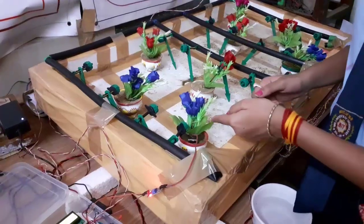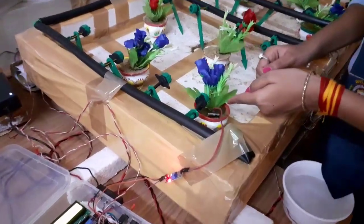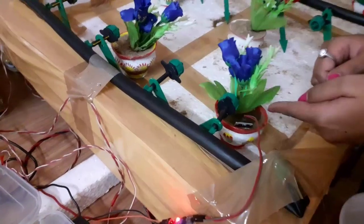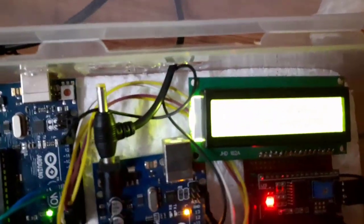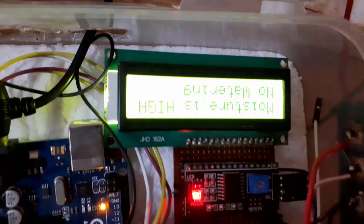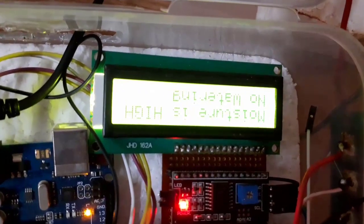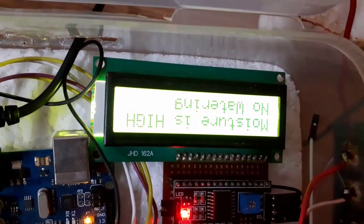See now, moisture at root is high. No water is coming out from nozzle and we can see the watering status here. See here it is showing moisture is high, no watering.